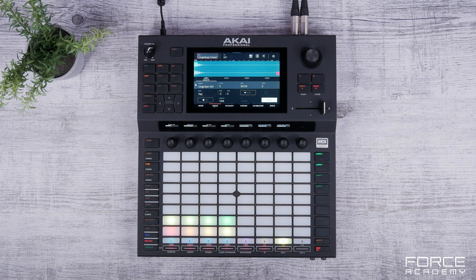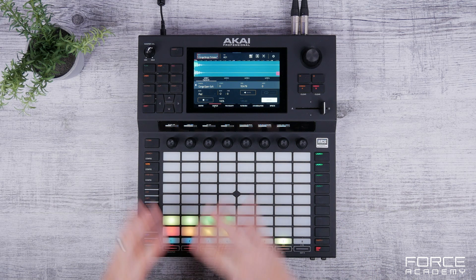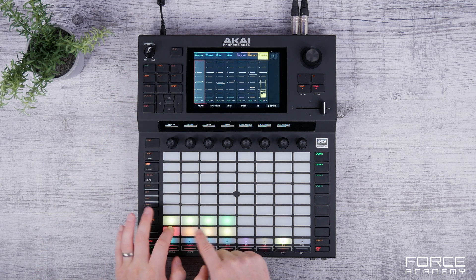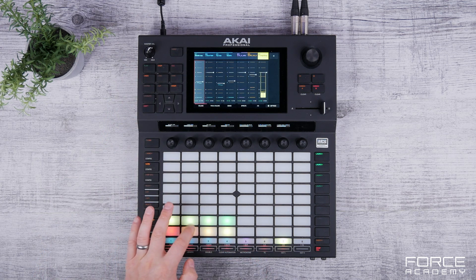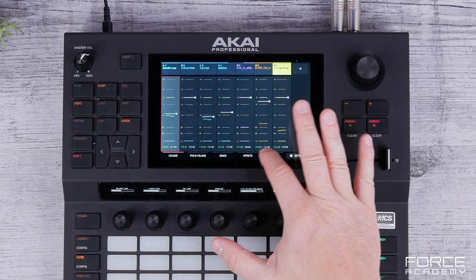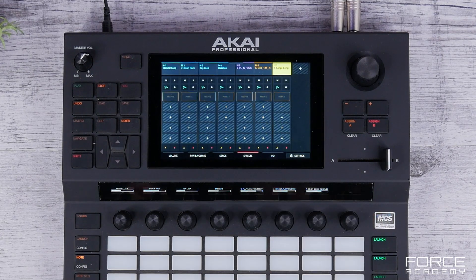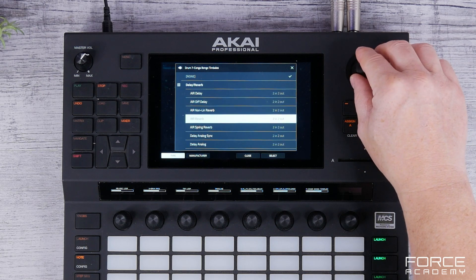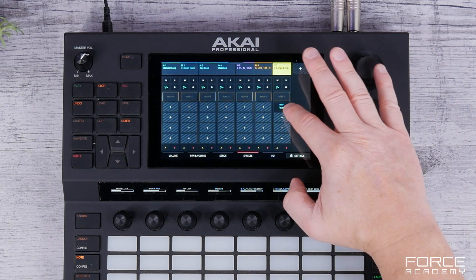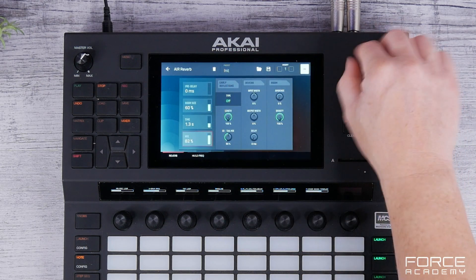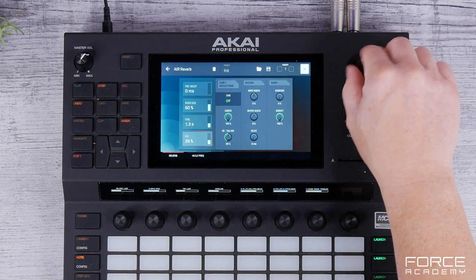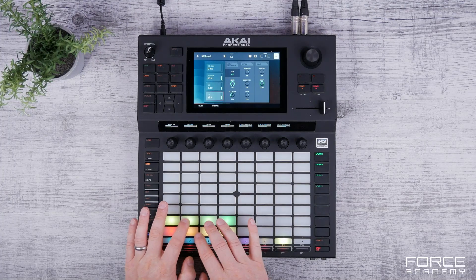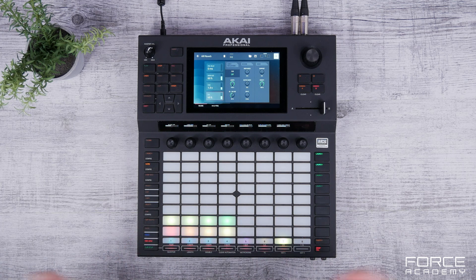We can also add Force's internal effects processing to any of our tracks. Just go to our mixer, and say we want to add a reverb — go to our inserts and simply select one of the effects. Let's add a reverb, go to Edit, bring down the mix wet and dry, and now we've added an effect straight to that track.